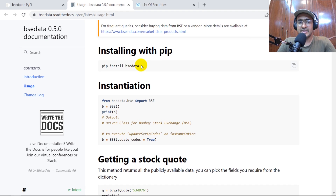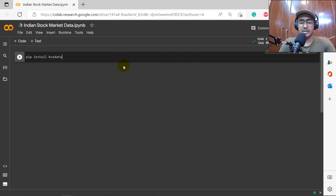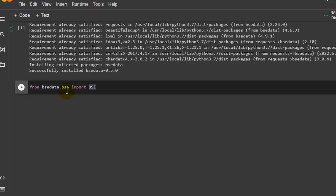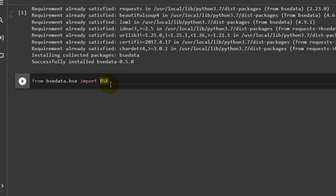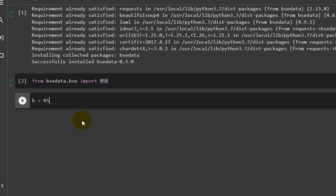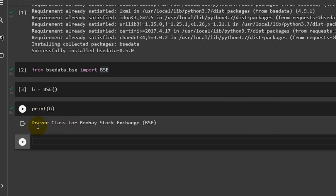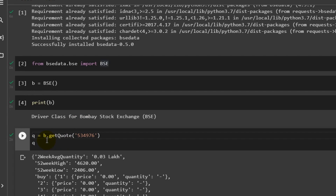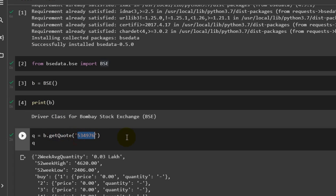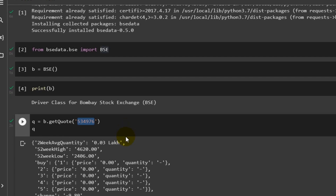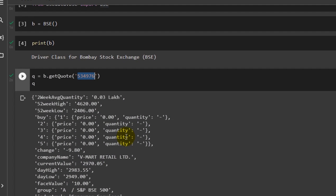Let's start writing the code. We begin by installing the library: pip install bse-data. Then from bse_data.bse we import BSE. We set b equal to BSE(), and if you print b you'll see 'driver class for Bombay Stock Exchange'. Now to get the quote of any particular company, we write b.get_code() and provide a script code inside.